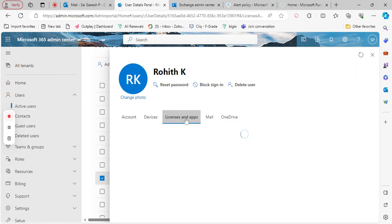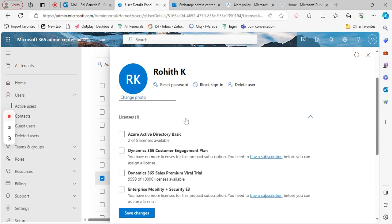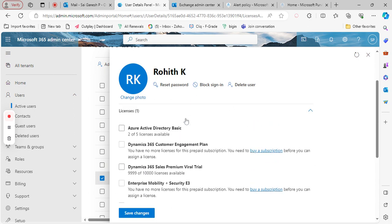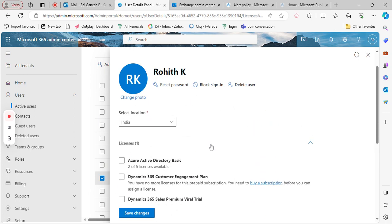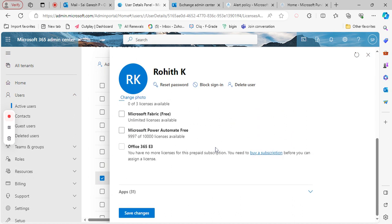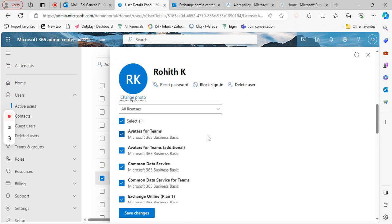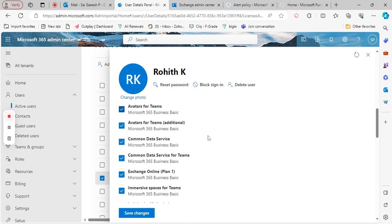These are the licenses that we have assigned, and you can see them under Licenses and apps. Click on it and you can see what apps are enabled for this person.